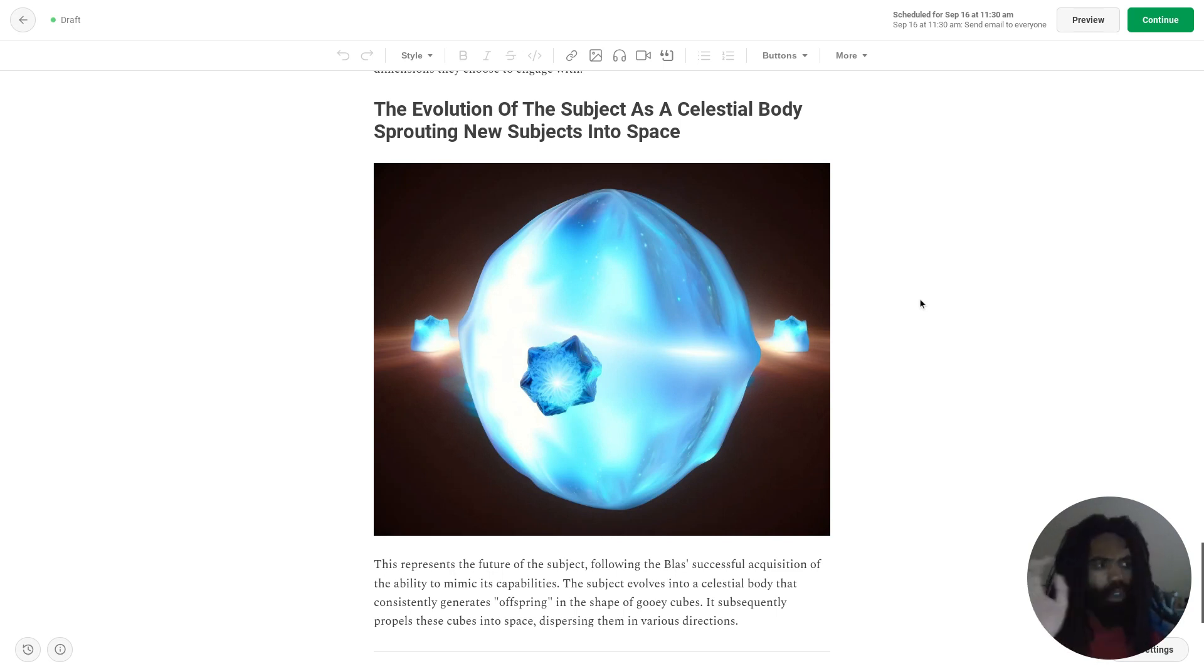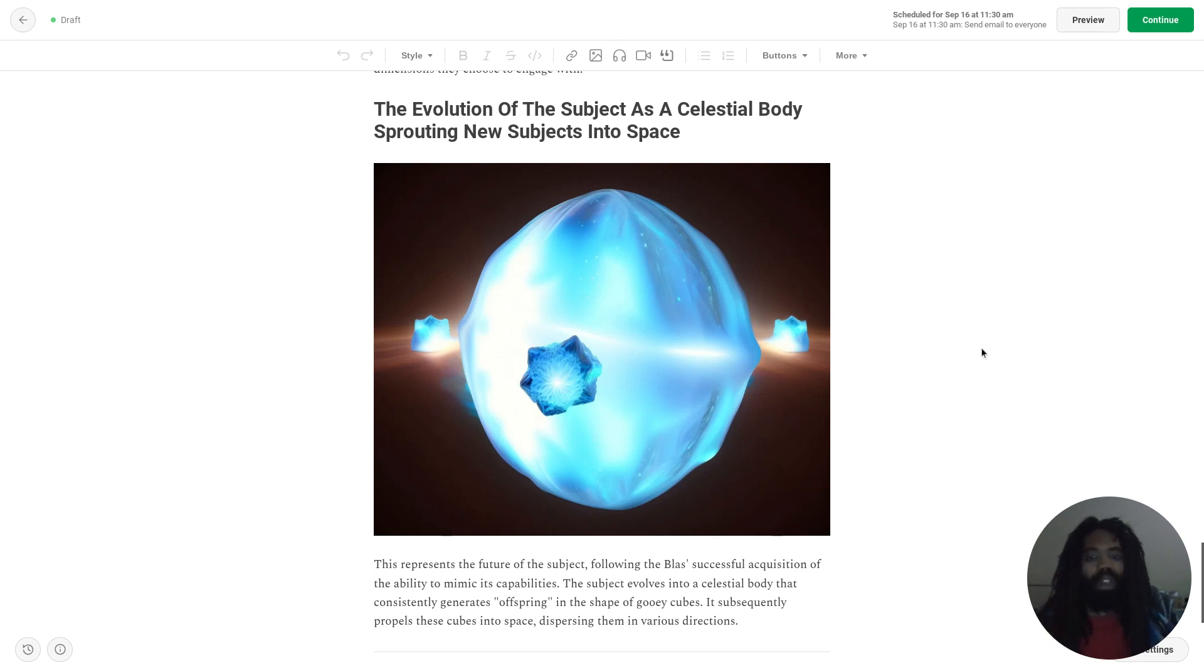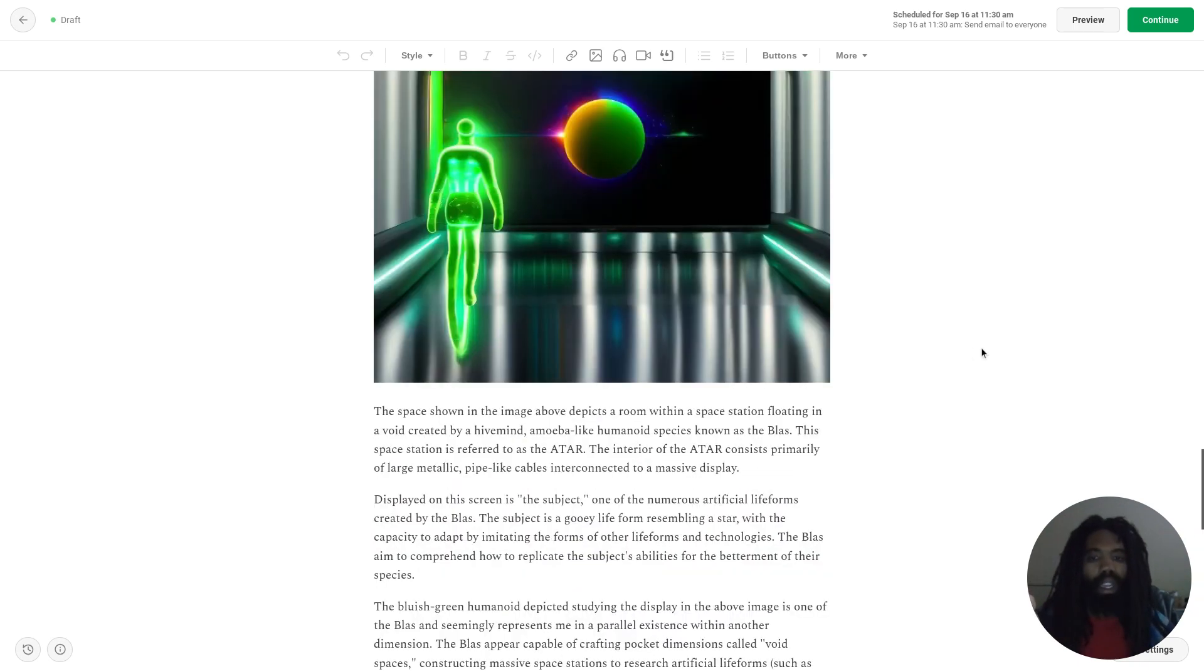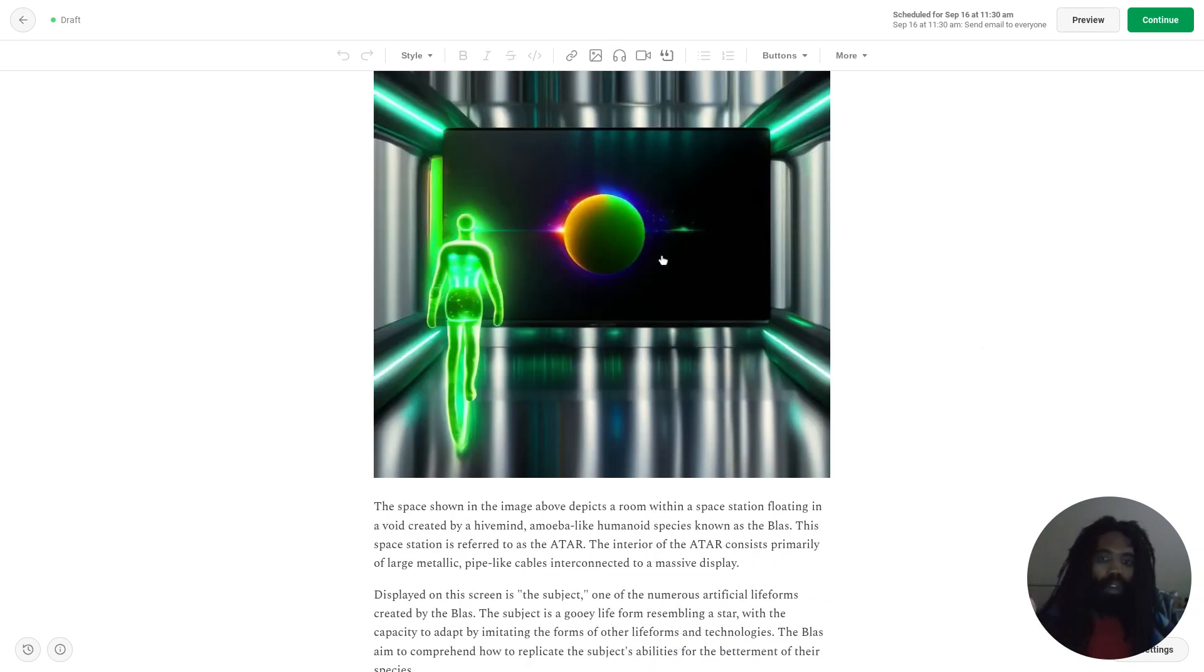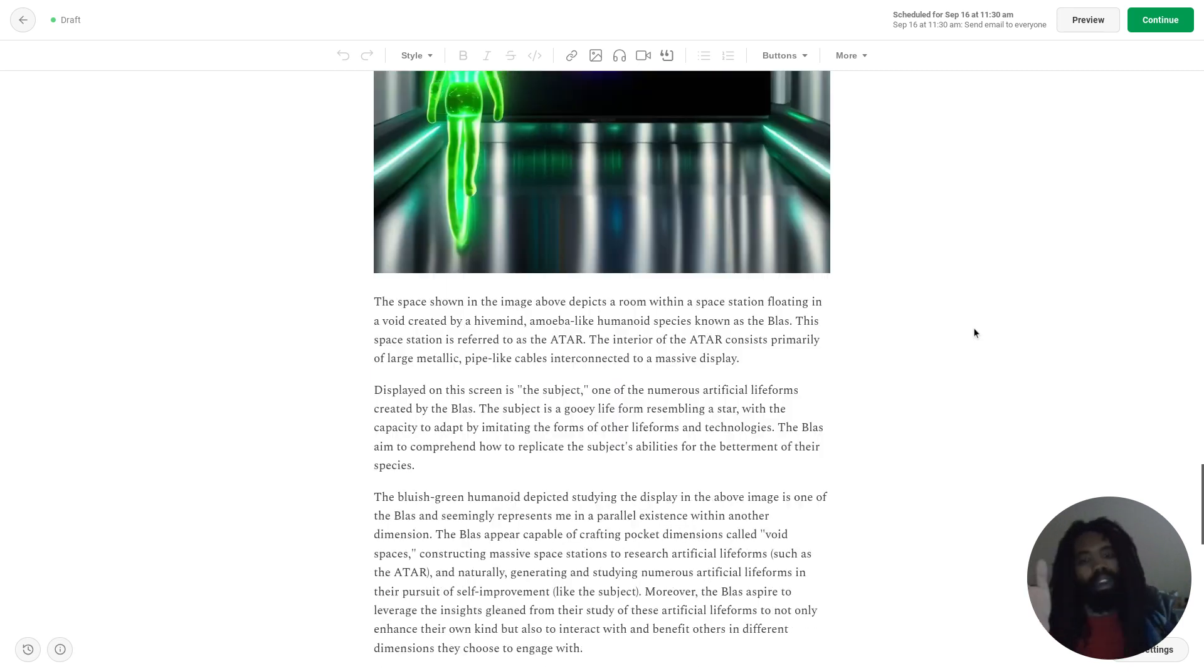So this was also a trip. Essentially, this, what's being shown here, is the future of this, which is what was being shown on the display.